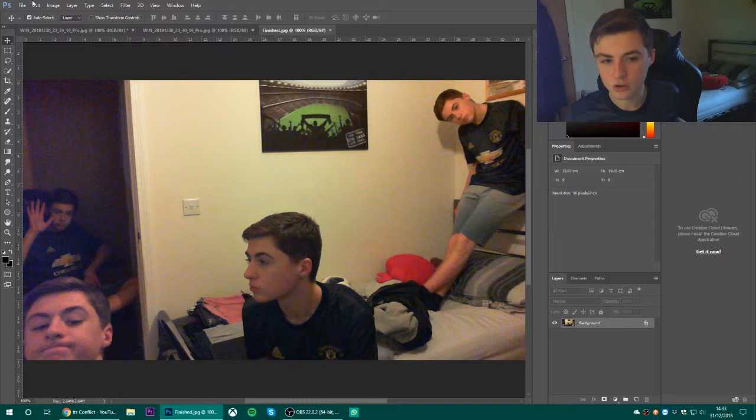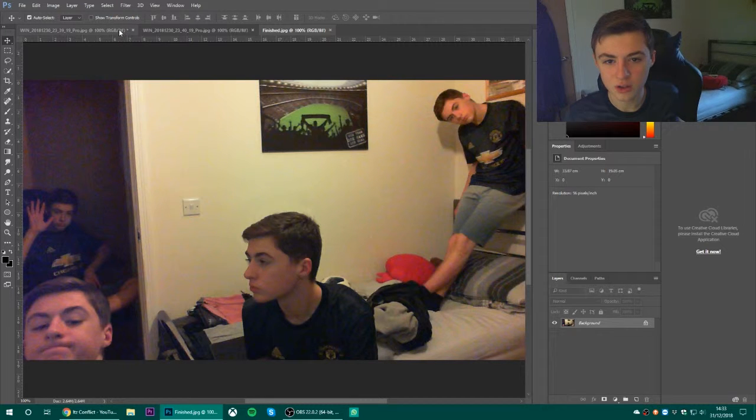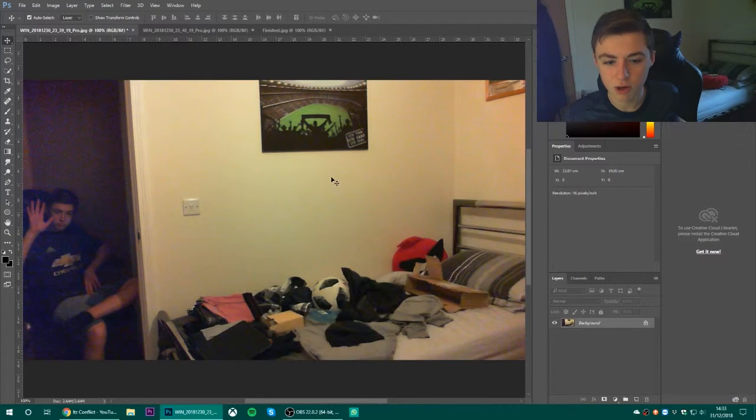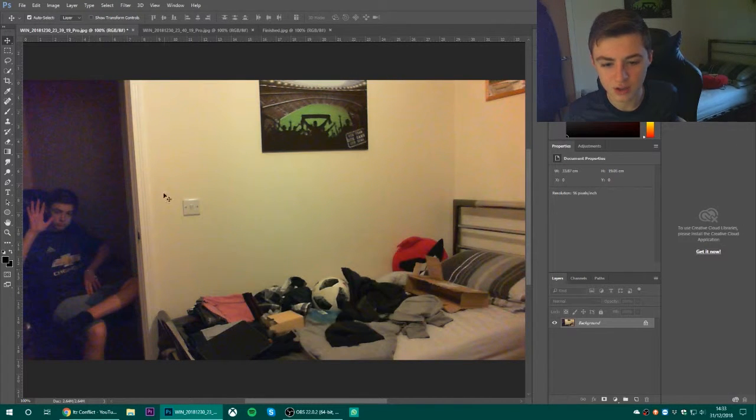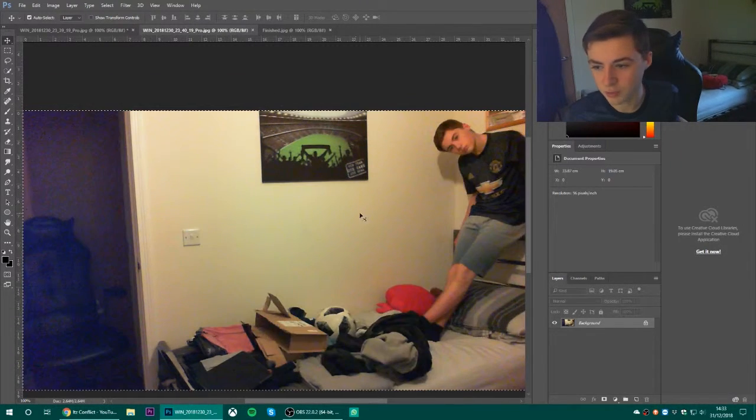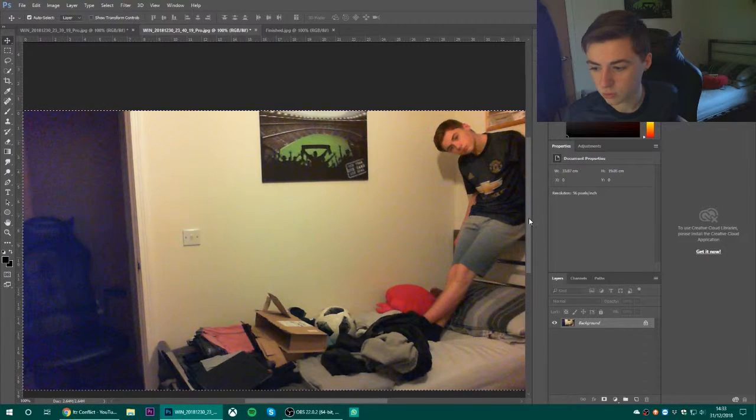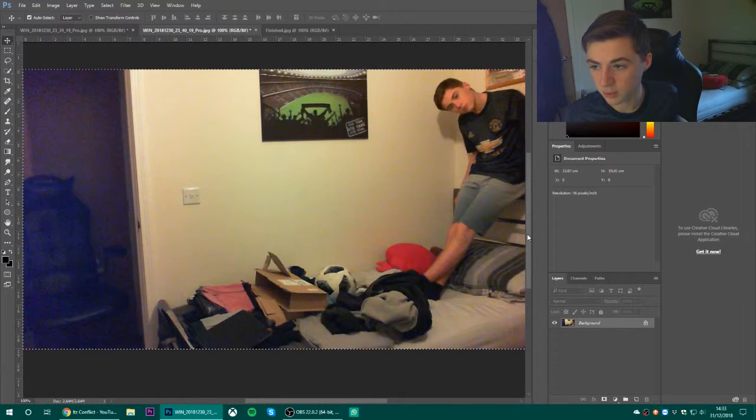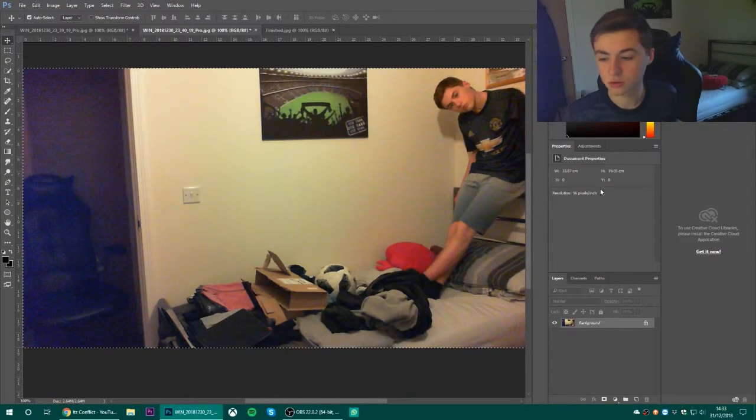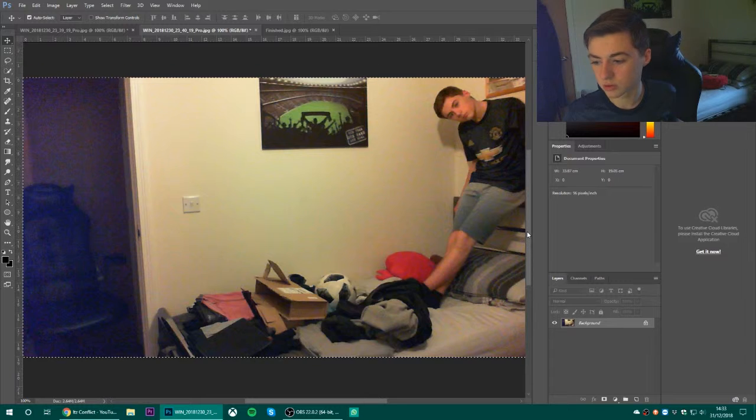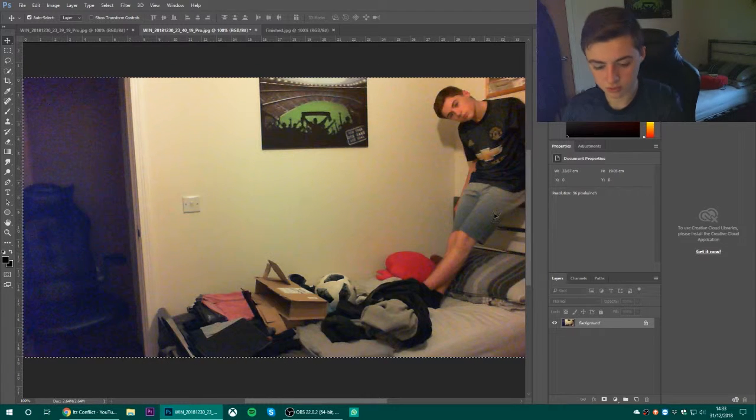So to start off with, you grab yourself an image. You grab yourself another image like this. Why is that so low down there? Okay, right.